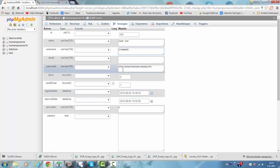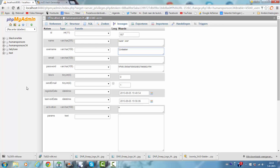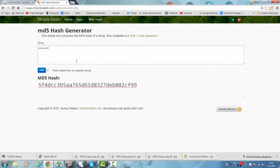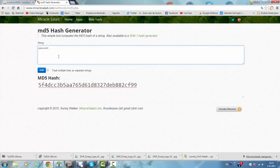You have to change the password with an MD5 hash generator, of which I will add a link to this YouTube tutorial in the description. I will go to the MD5 hash generator. In this case, the password was password and I am now going to change it to something different.